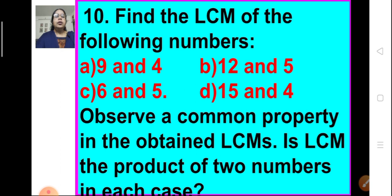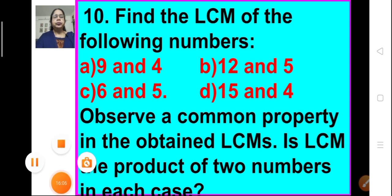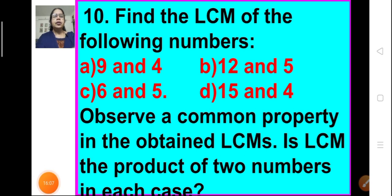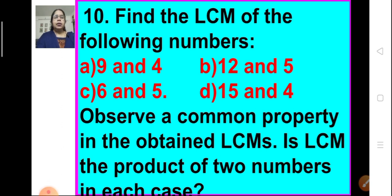Let's move on to the next problem: find the LCM of the following numbers. Students, we will take this problem in our coming session. Till then, keep practicing. Thank you.